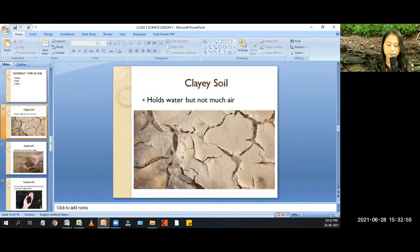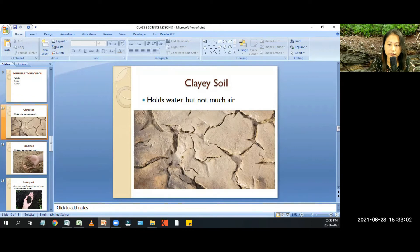Let us first see number one: clayey soil. Clayey soil holds water but not much air. Clayey soil is a type of fine-grained natural soil.